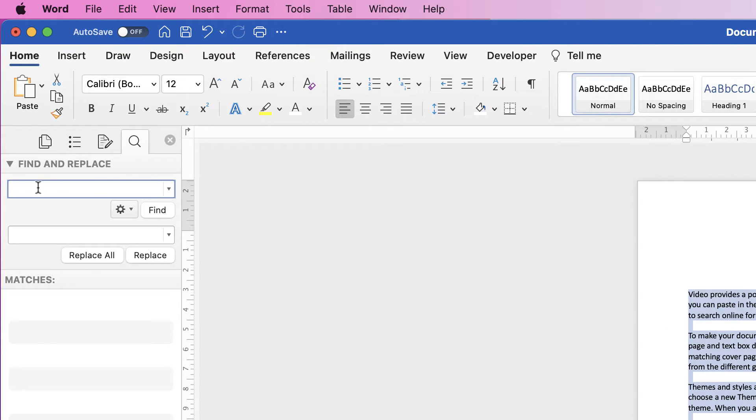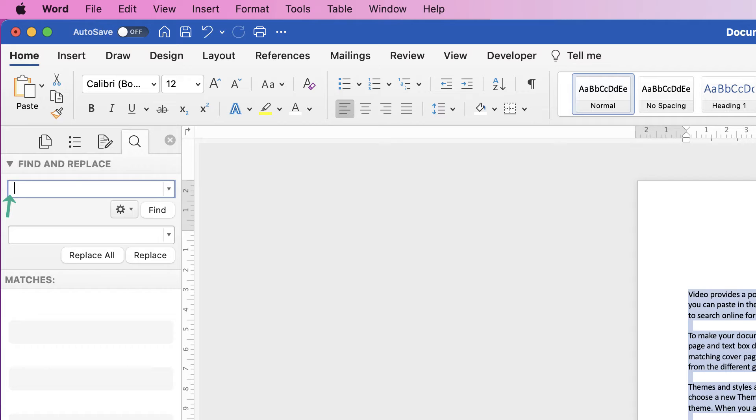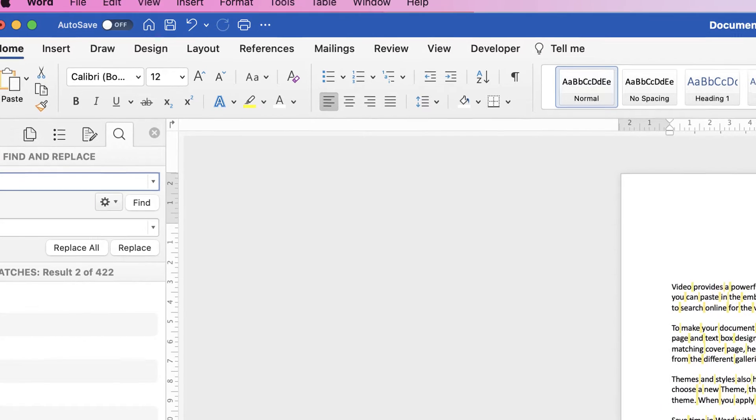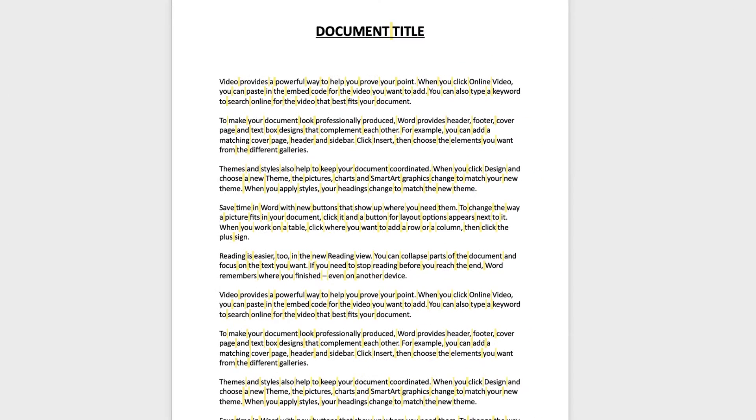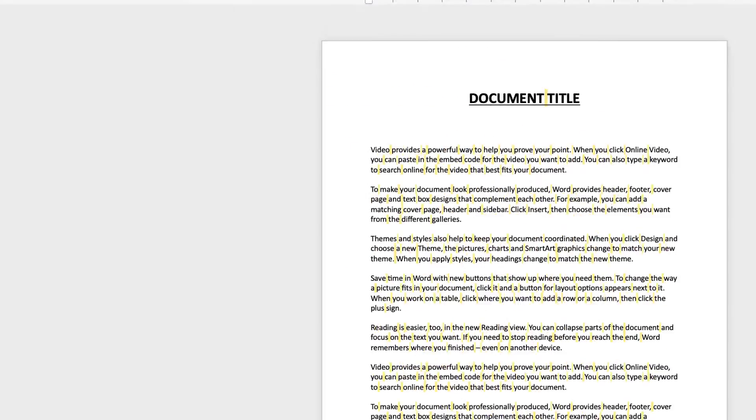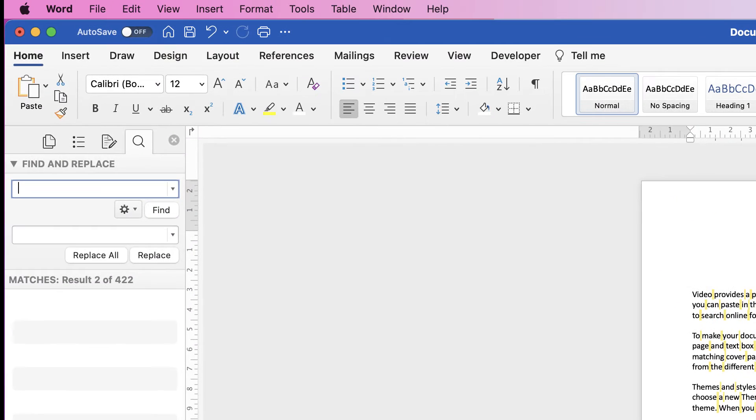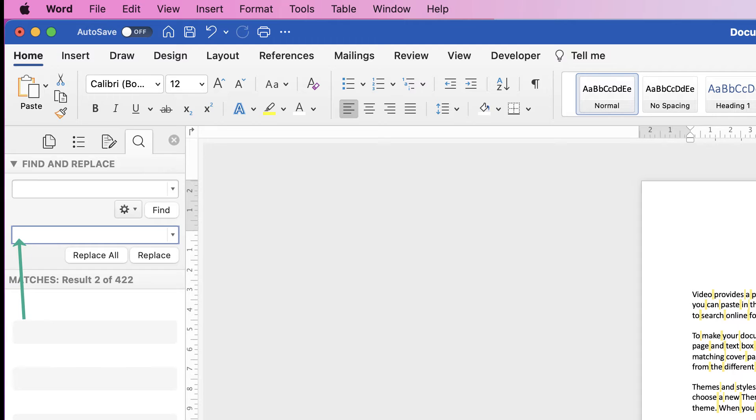So over here on this menu we want to input what we want to find, and that will just simply be a space bar. So Word will find all the spaces in your document, you can see it's highlighted in yellow. Then at the bottom here, you want to put in what you want to replace it with. So you can replace it with two space bars, or three space bars.